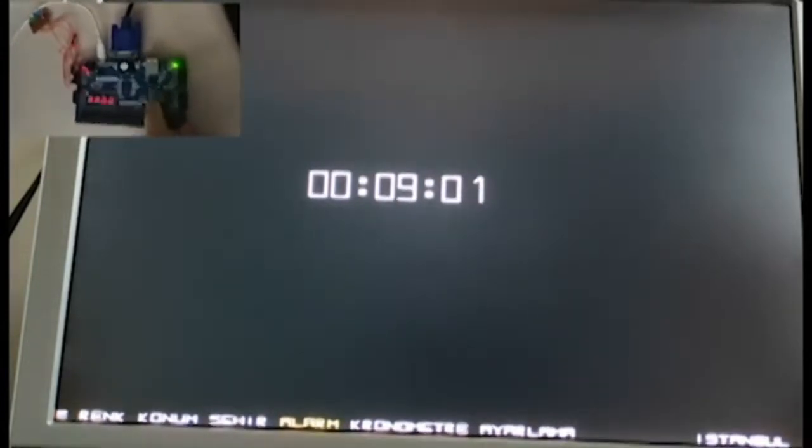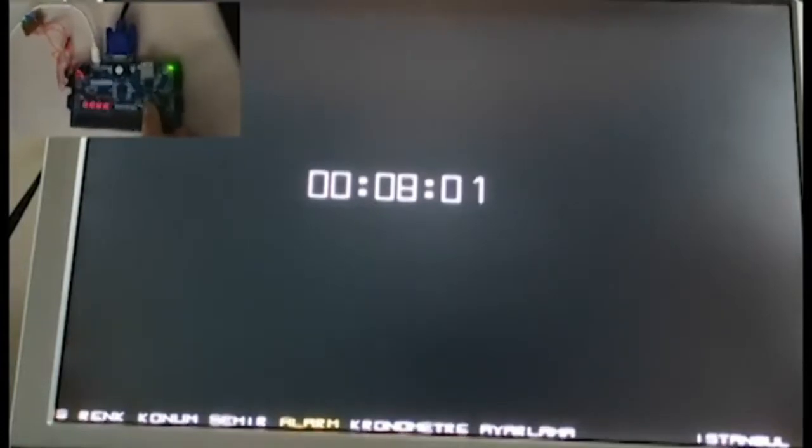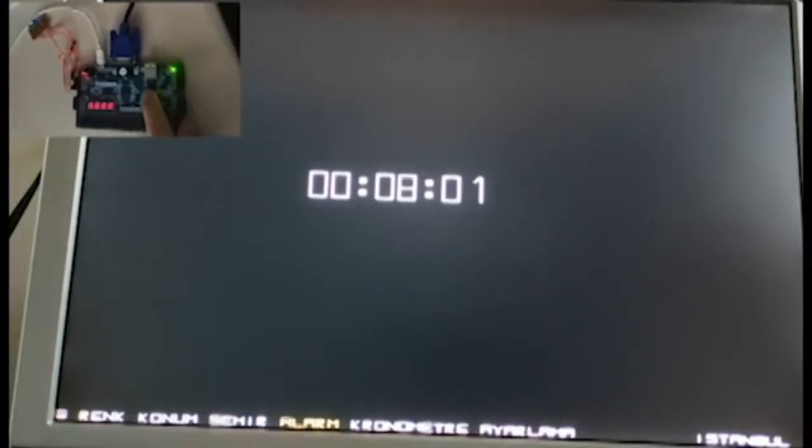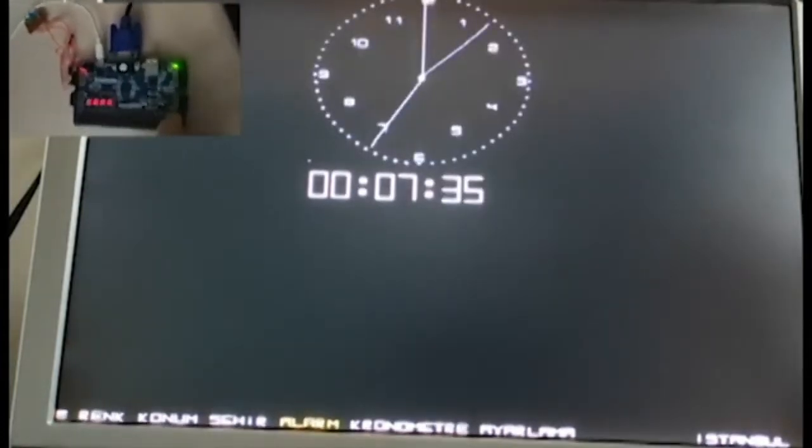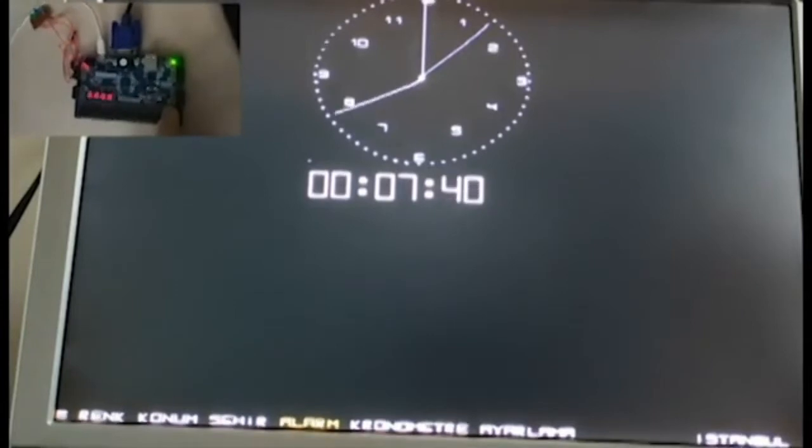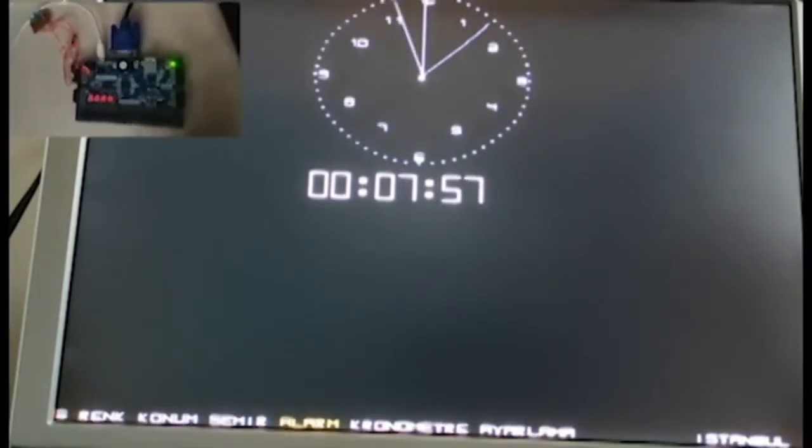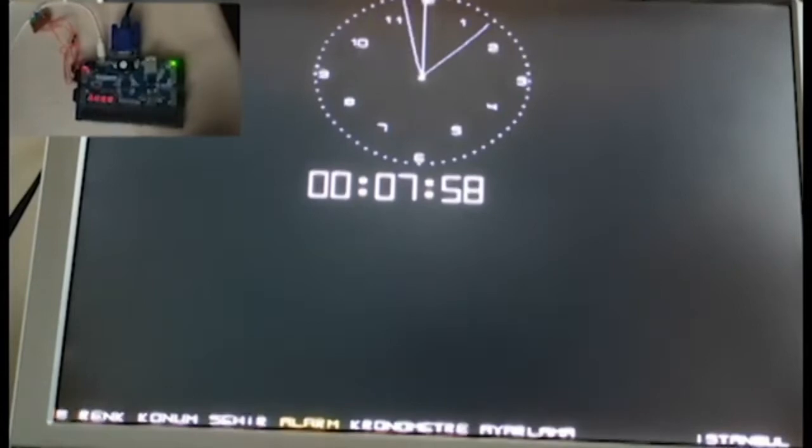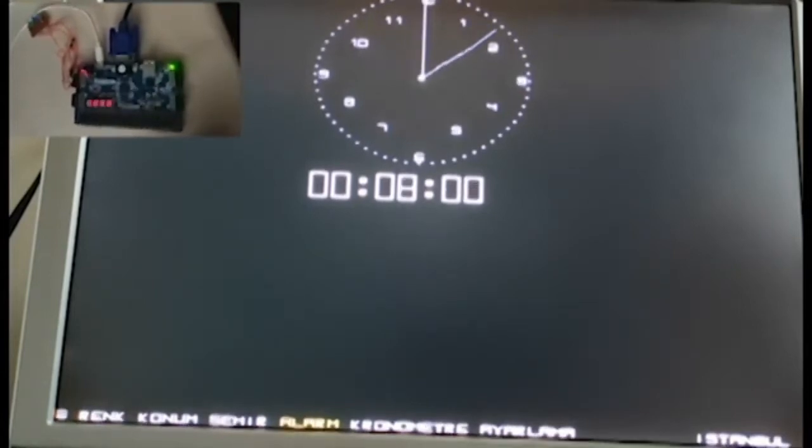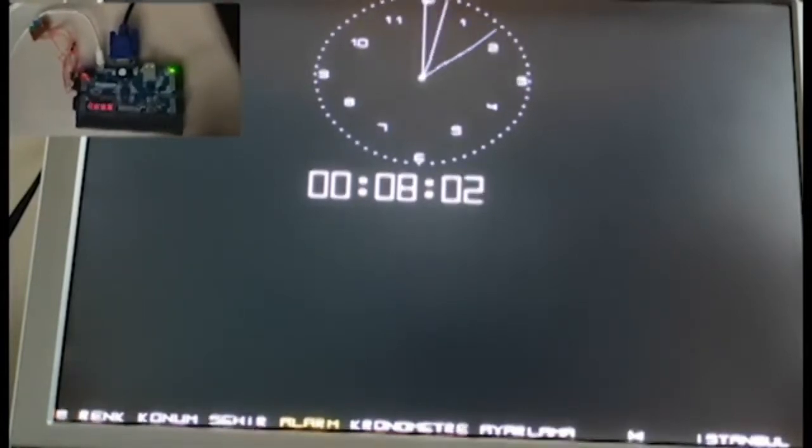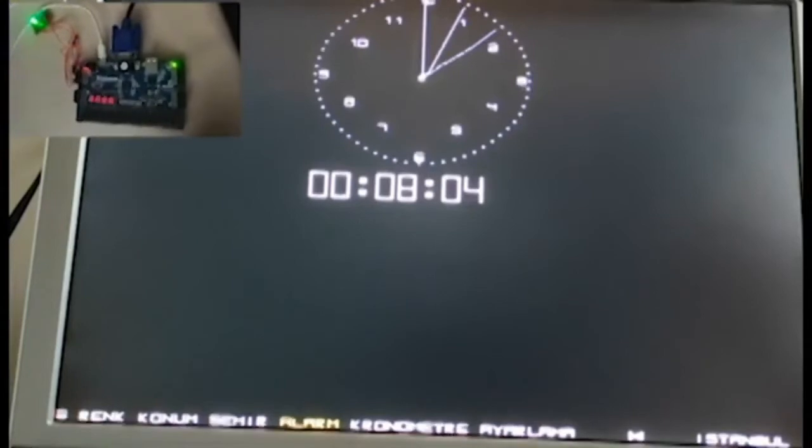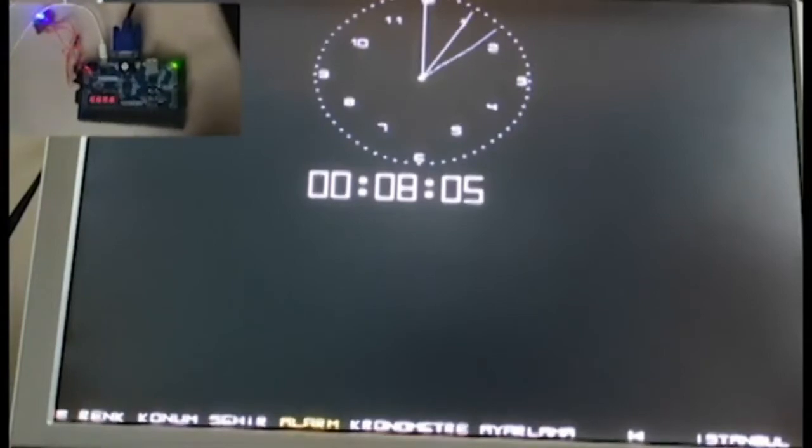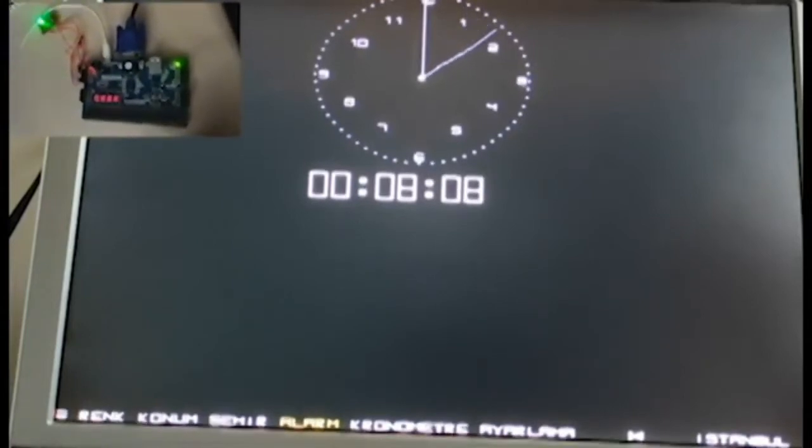I reset the clock and set it to the eighth minute. As you can see, the alarm of the clock is working correctly.